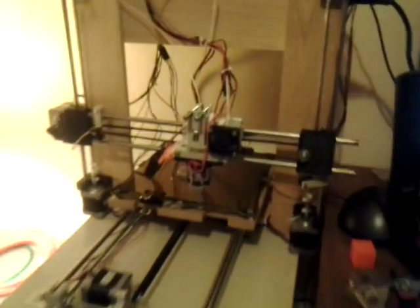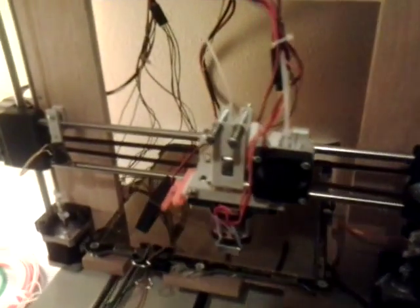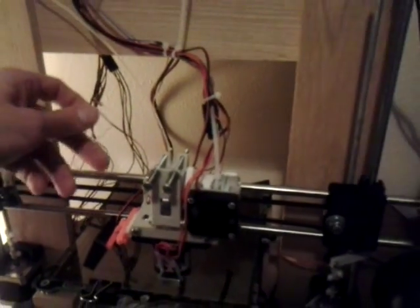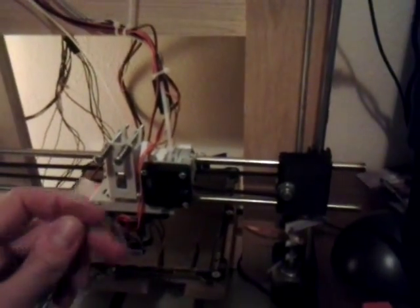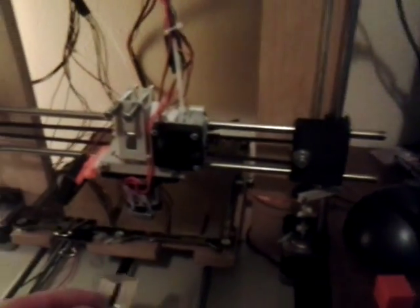The issues I'm having right now is some threading and I'm trying to determine the cause of it. Right now I'm printing with clear PLA and I'm trying different settings.